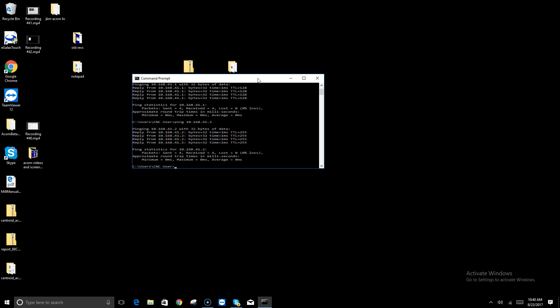Because you see here on the screen on the Windows 10 command prompt that it's actually pinged it four times. It did four tests, it sent four packets, received four packets, and zero lost. So that information lets me know that the CNC PC is successfully communicating with the Acorn board.